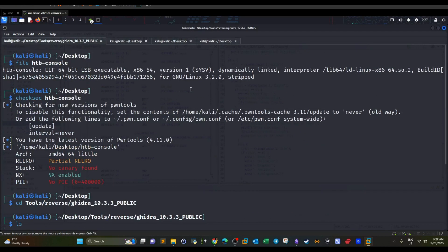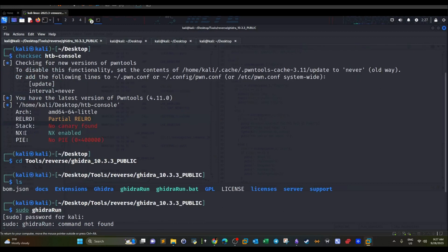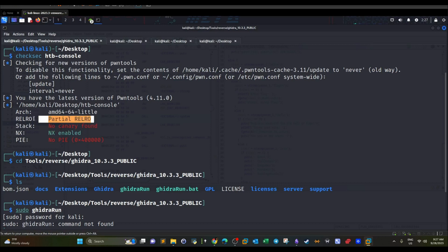First, as always, we check the file to understand its nature. It is a 64-bit executable and it is a stripped binary. Stripped binaries have debugging information removed, which means getting information such as the address of the main function won't be easy. Next, we check the protections implemented on the binary. We have NX enabled, which means stack execution is prevented, and we have partial RELRO.